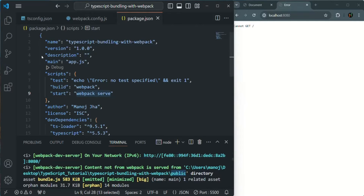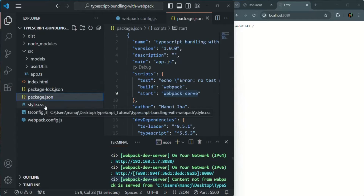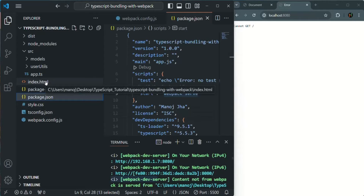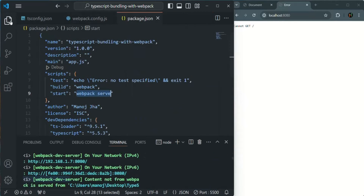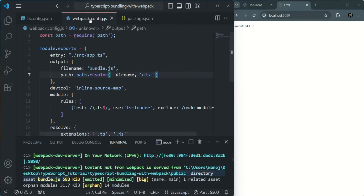Our files which we want to serve are present in the project folder directly. We want to serve the index.html file and style.css file, and in the index.html file we are using our bundle.js file, so that also we want to execute. We need to tell Webpack that it has to look for the static files in the project directory itself, and not in any public folder. For that, let's go to webpack.config.js.